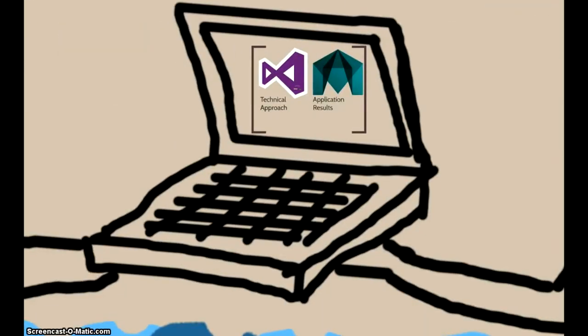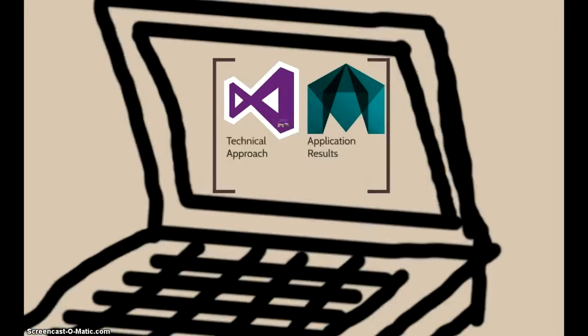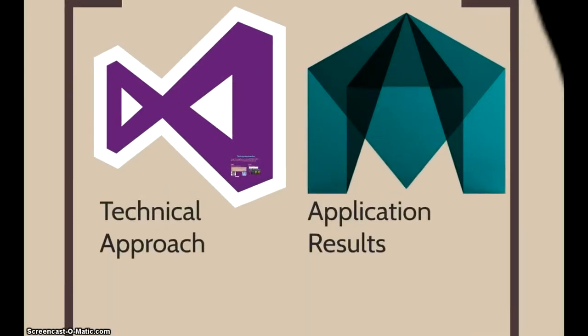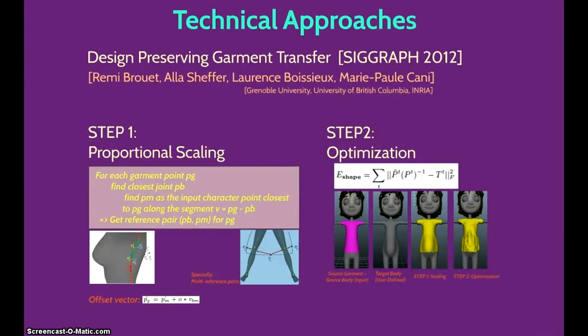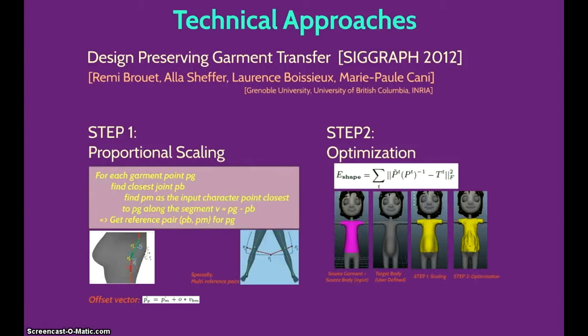We developed our tool in Visual Studio using the Maya C++ API and the multiple classes it offers such as the node class. The algorithm is based on the SIGGRAPH paper design-preserving garment transfer. It has two main steps: the proportional scaling and the optimization part.